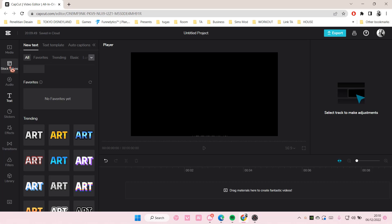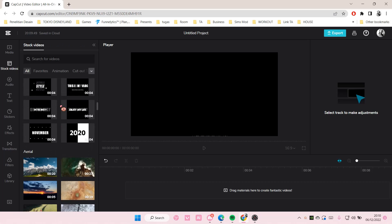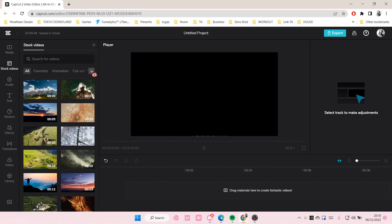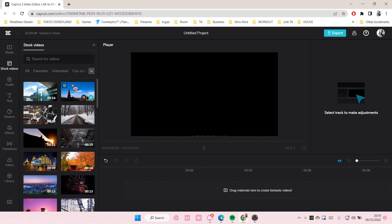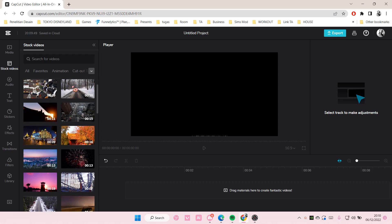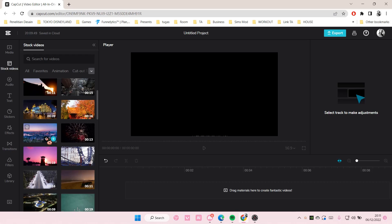For instance, I want to favorite a stock video so I don't have to search it up later. I'm going to choose a landscape video, and I want to favorite this one. Just select the star button, press on it, and it's going to be favorited. I also want to favorite this one.